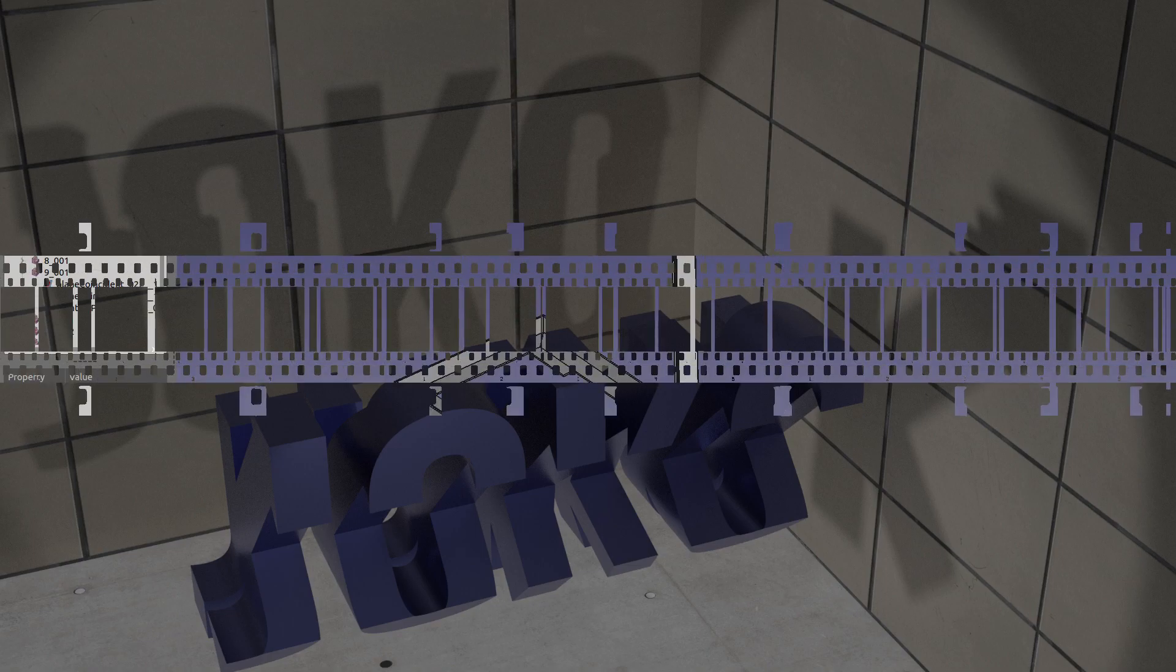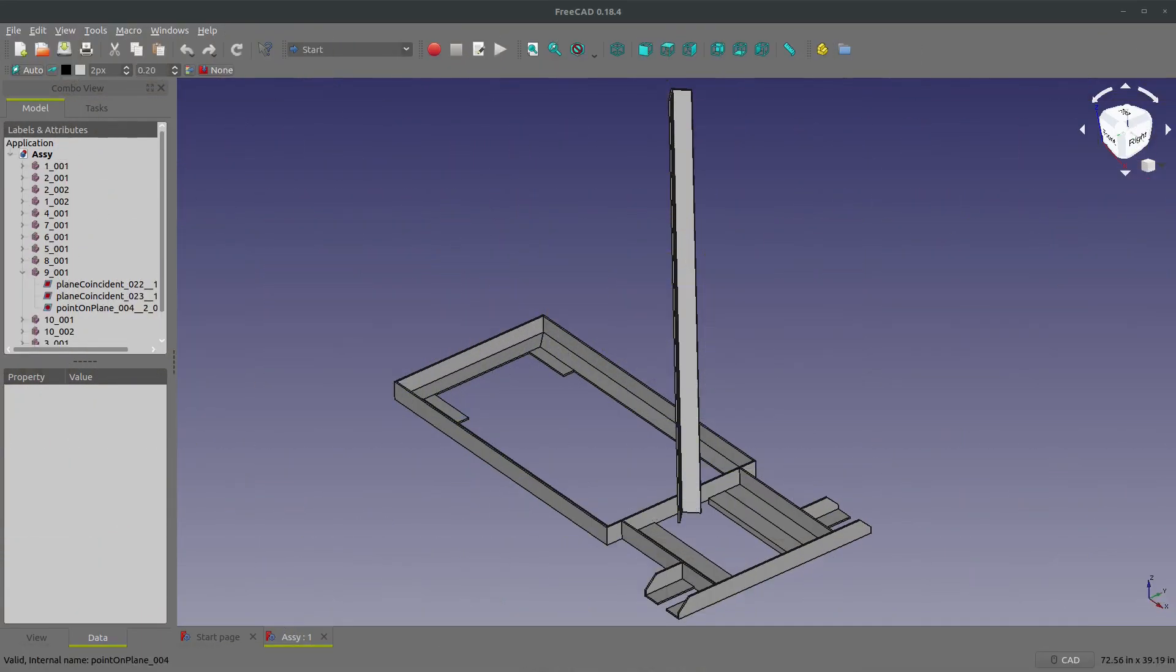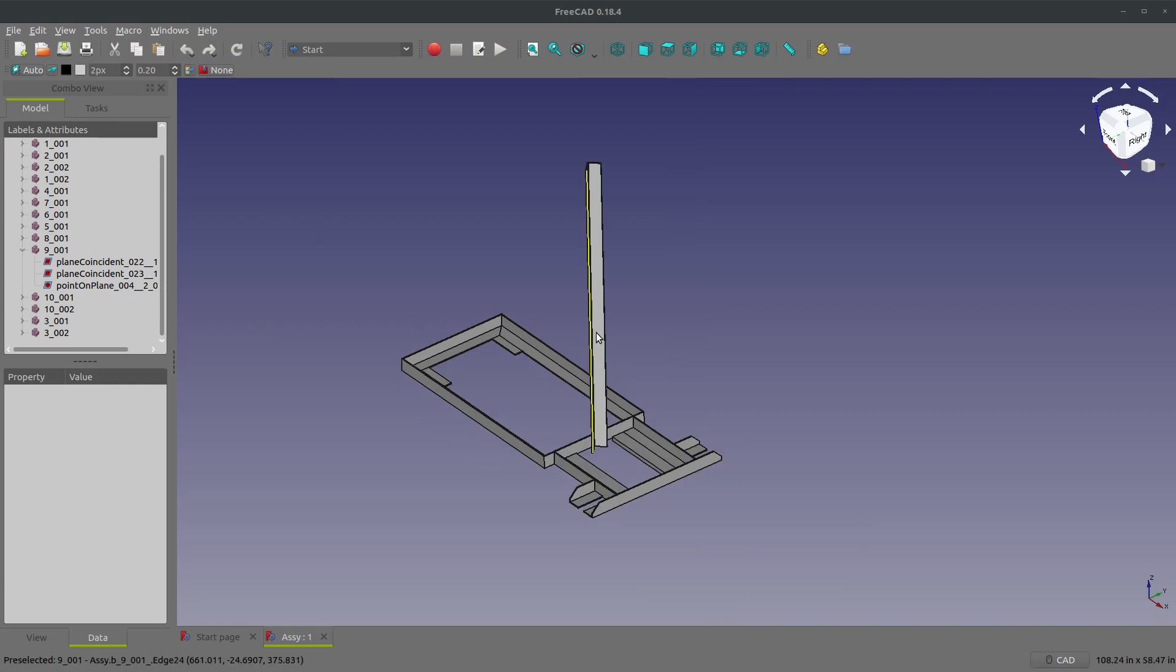So here we have a welding trolley from Welding Empire and I want to go through exploding this. I've never touched on this in my channel and it is incredibly simple and easy to do.